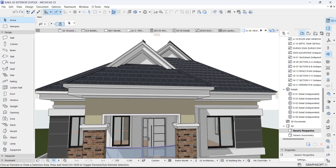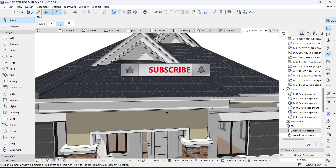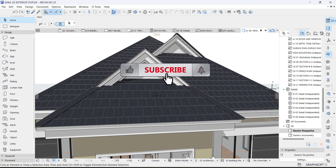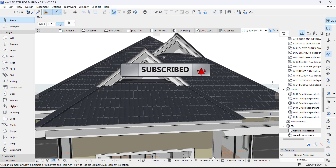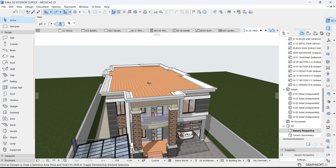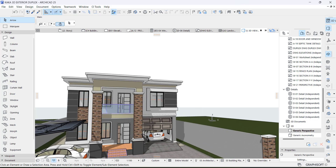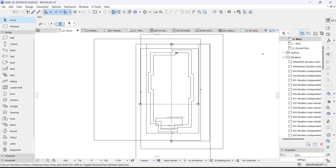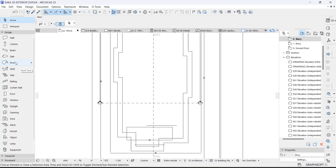Let me show you how I was able to create this gable end. I'm going to delete this roof and create this effect again. I've deleted the roof, so I'm going to create it again and show you how I was able to create the gable end. This is the fascia concrete outline of the roof.